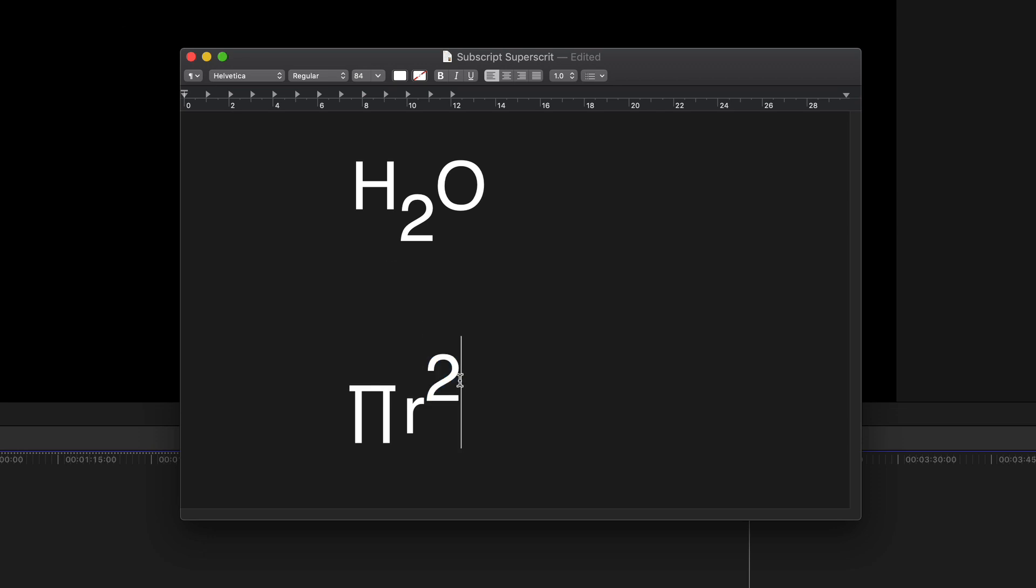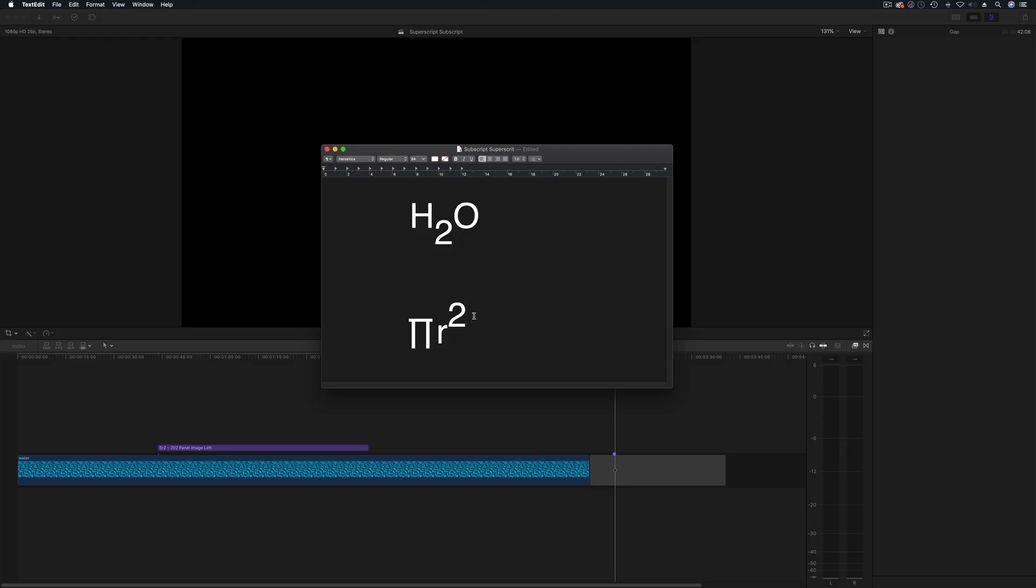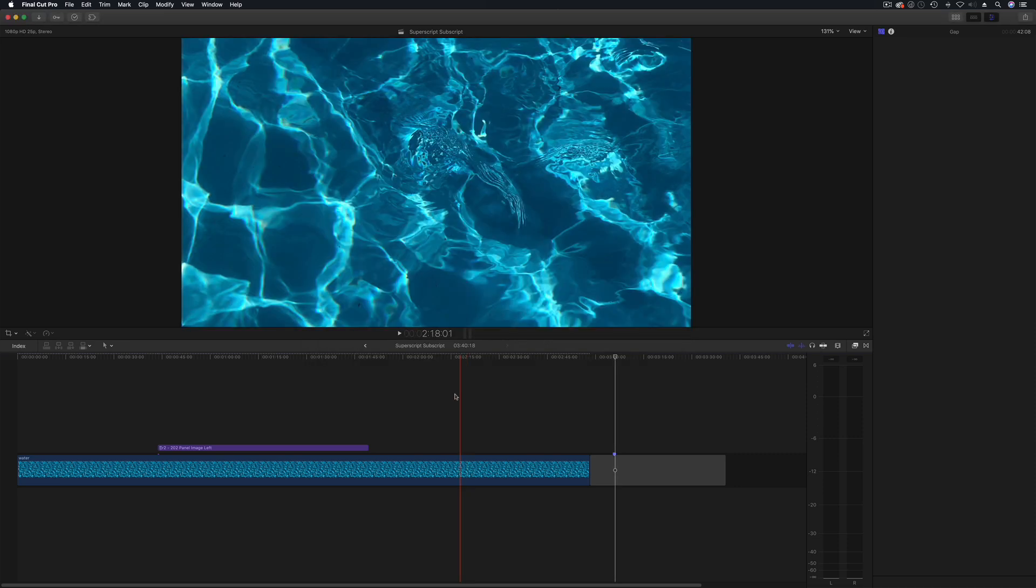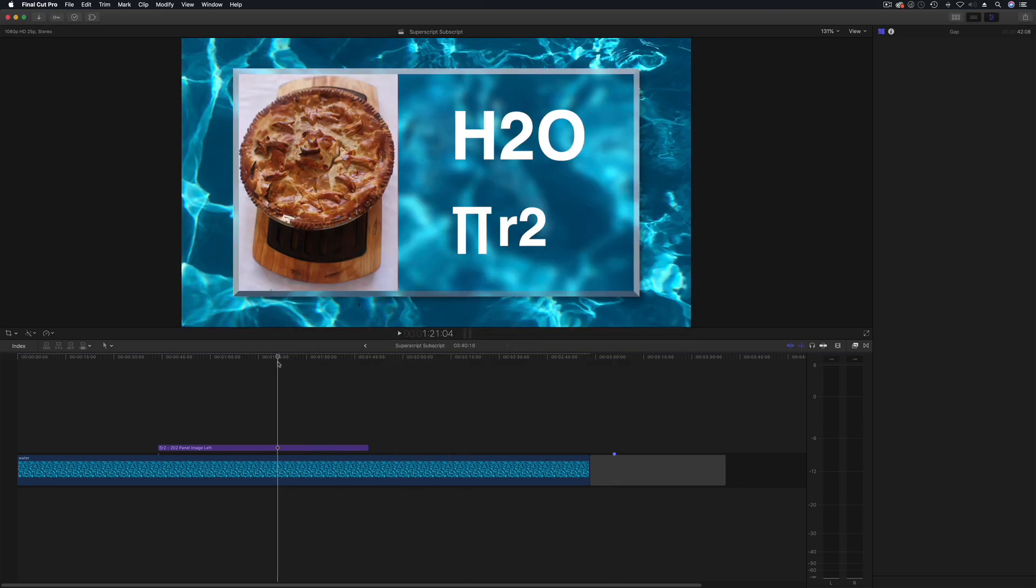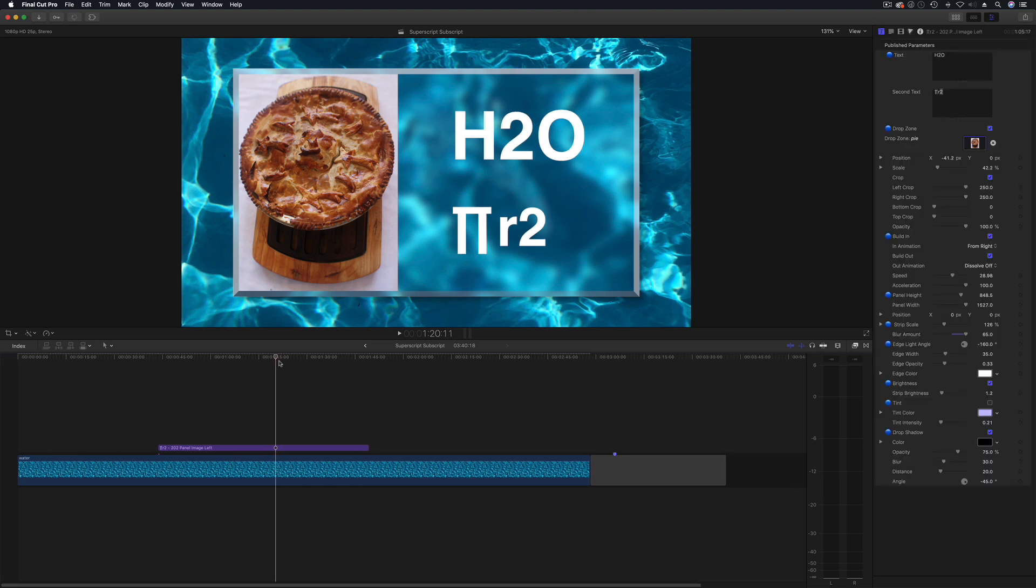Now that is great in TextEdit but when you come to Final Cut Pro 10 you're going to notice a slight problem. So if we go on to Final Cut Pro 10 and I have already a title here.